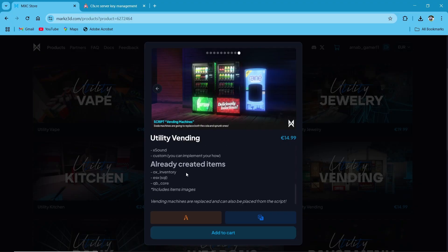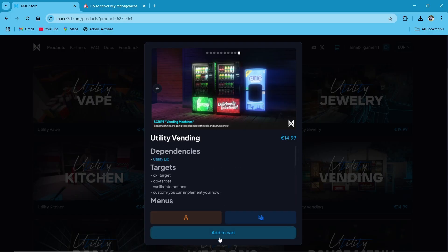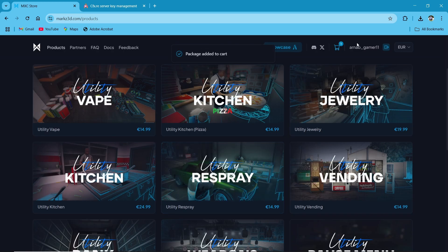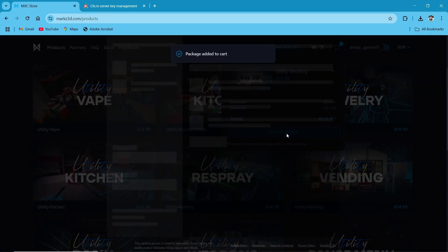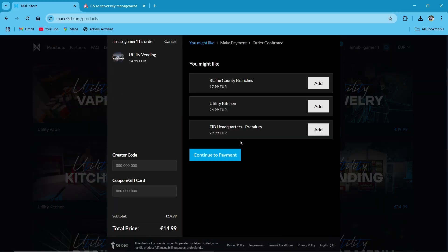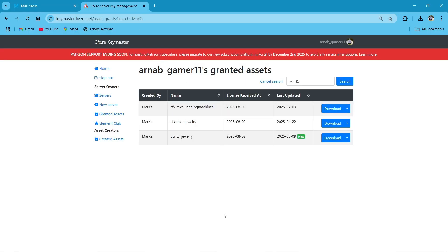You can customize every option that you want. You can already get items for QB Core, ESX, and OX inventory without any issues. Just click on Add to Cart, and make sure to add your CFX ID. After adding to cart, click on Checkout. MXC Scripts provides a special coupon code — if you apply it, you will get an extra discount. After applying the coupon code, you will get your script in your keymaster.